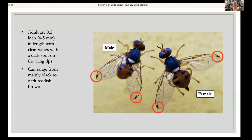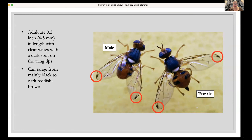When looking at how to identify olive fruit fly, there are a bunch of flies out in the field, so how do you know which ones are the actual olive fruit fly? Adults are approximately 0.2 inches, or about four to five millimeters in length. They have clear wings with a small dark spot on the tip of each wing.